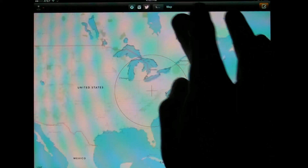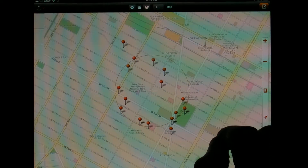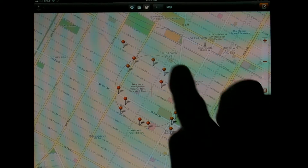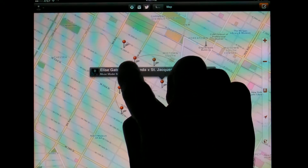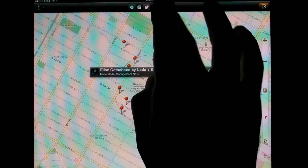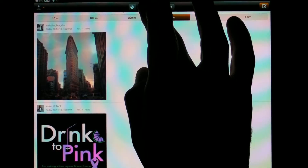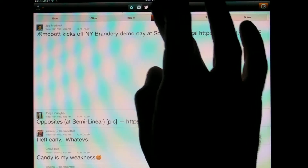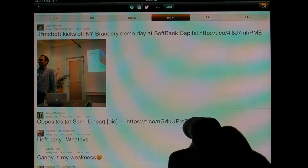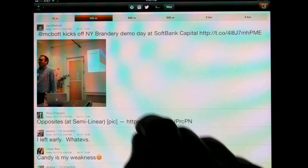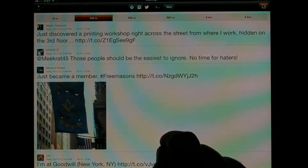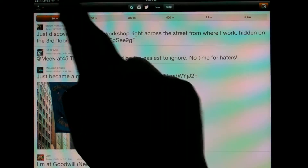If you tap on the map, you'll see where these Instagrams were posted. The same thing with Twitter — you can see the Tweets that are being posted within 500 meters, within 100 meters, or even right around where you are, if there are any.